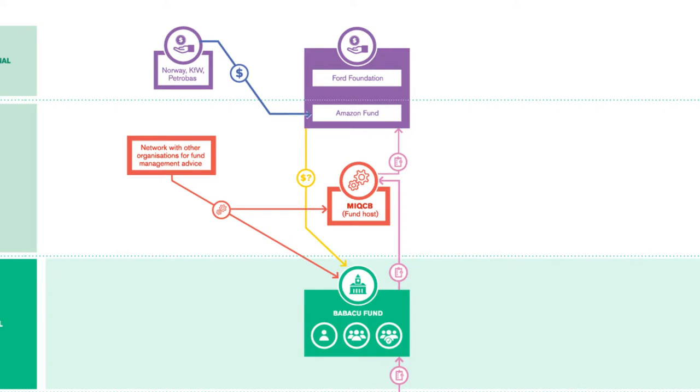The Babassu Fund can also receive funds from companies. It also received compensation from a Brazilian cosmetics company after they used traditional intellectual property.